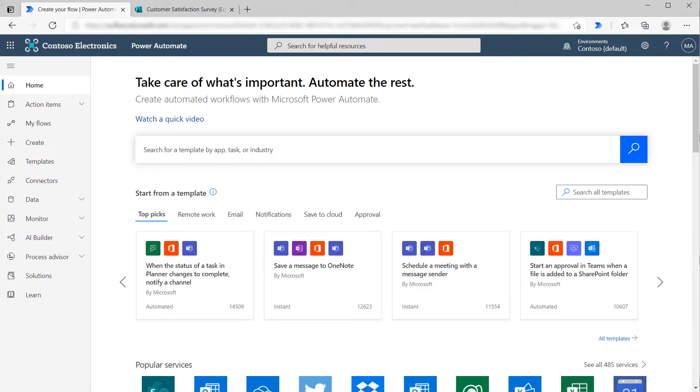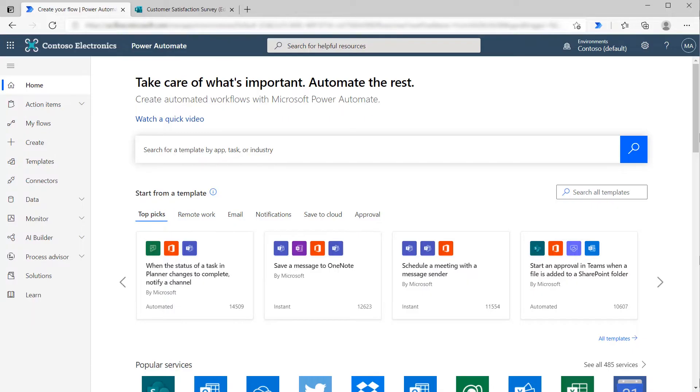You can trigger Flow each time a form is filled out, then use actions to retrieve the details of that response and provide that dynamic content to other Flow actions. This allows you to send an email, create a new entry in Dataverse or SharePoint, or use any of the other thousands of actions available within Flow. Let's look at how you would get started building your first Flow that interacts with Microsoft Forms.